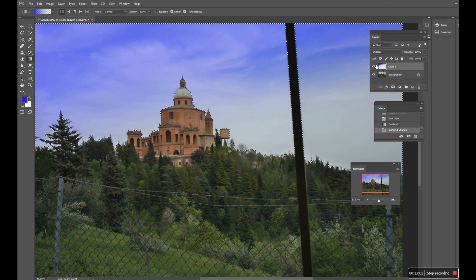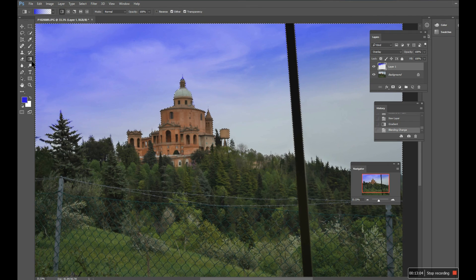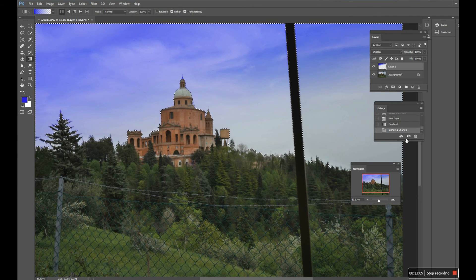Hopefully that gives you an overview of the gradient tool and lets you have a go. Thank you very much for watching.